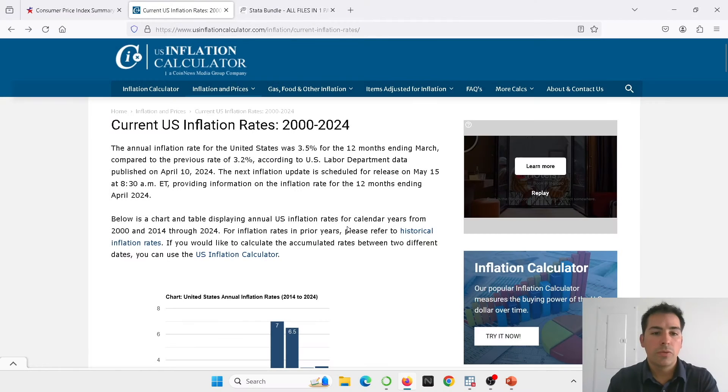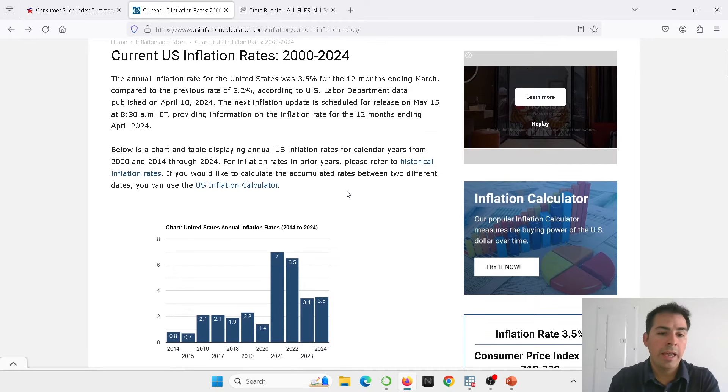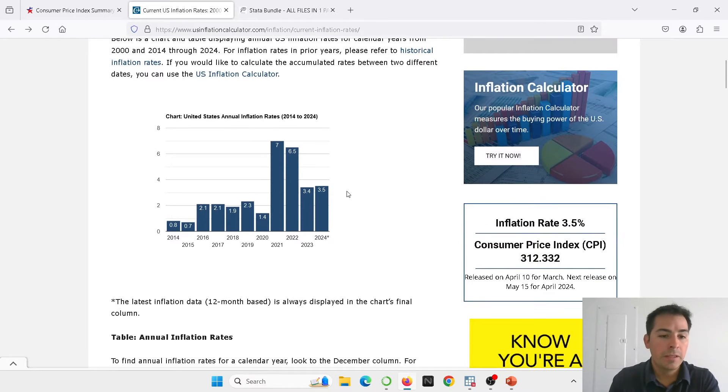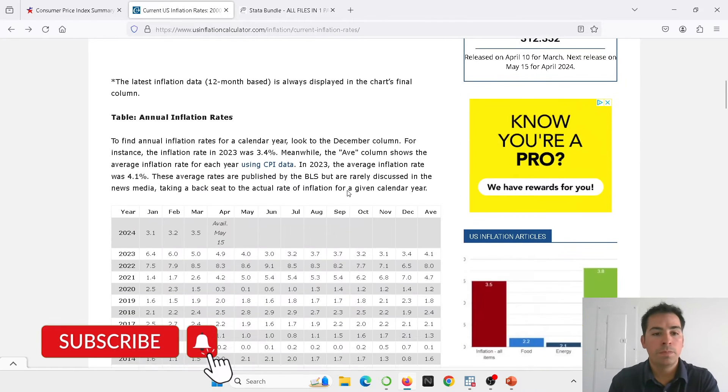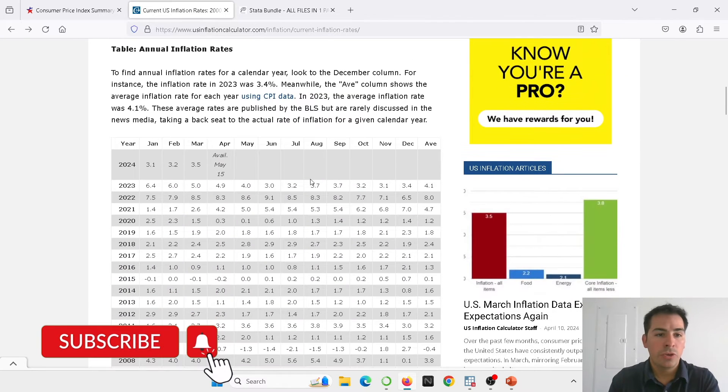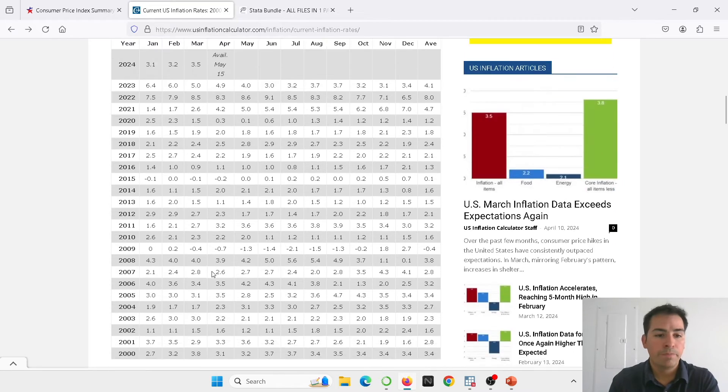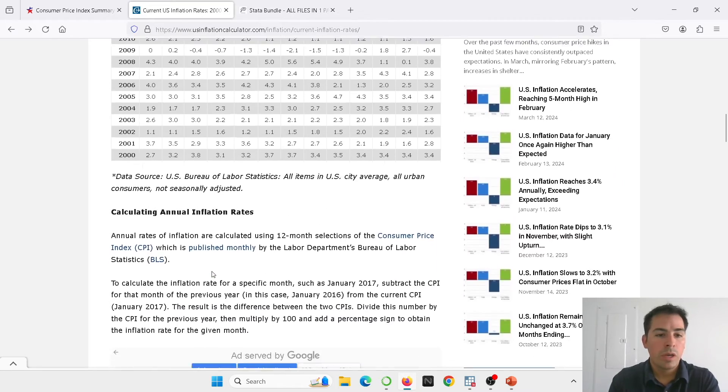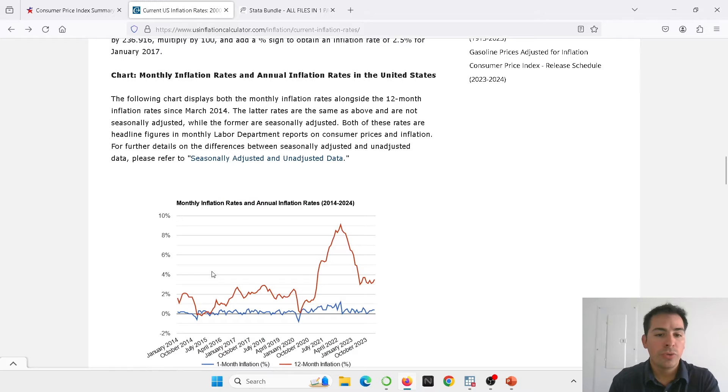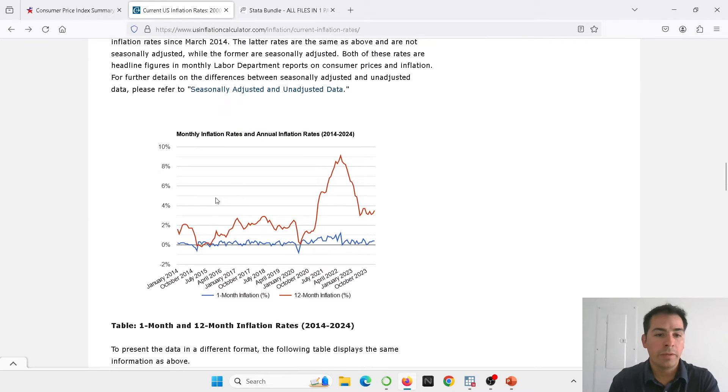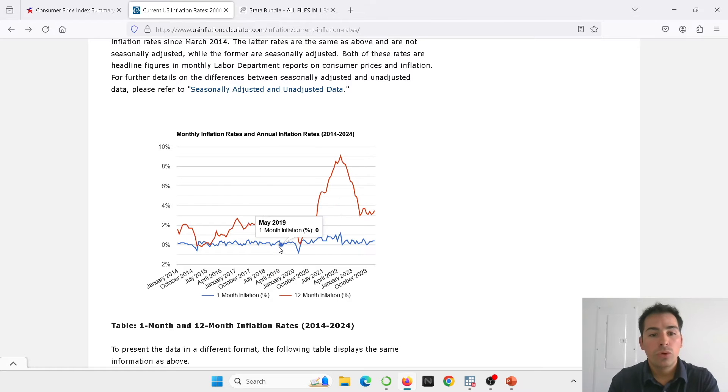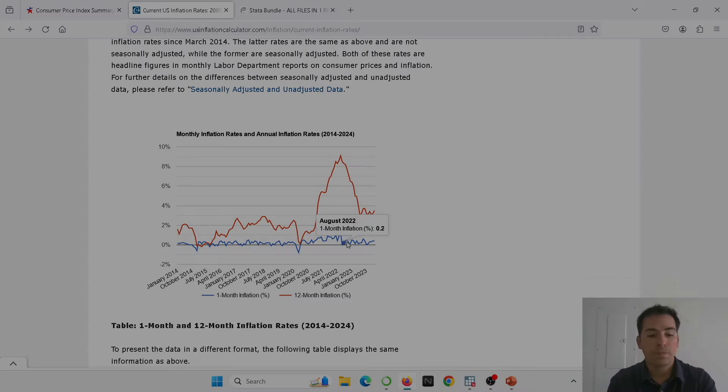I'm going to show you that right now. This is the website. You can see it's a website I like because it's very neat the way they present the information. You can see here they show the table month over month and year over year. Scrolling down, I'm going to show you the graph that I would like to replicate. So in this case, in red, we have the 12-month inflation percentage change. And in blue, we have the one-month inflation percentage change.